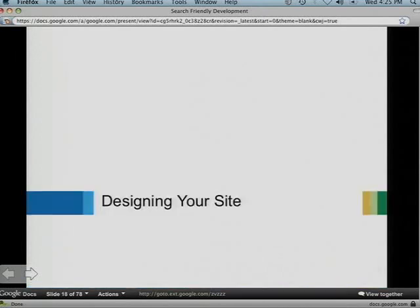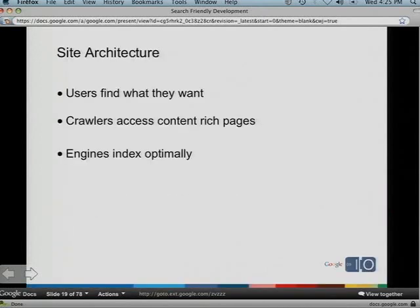Moving on to designing your site — a pretty meaty topic. We're going to talk about site architecture, which is important in three main areas: so users can find what they want, so crawlers can access good quality content, and so search engines can index your content optimally.